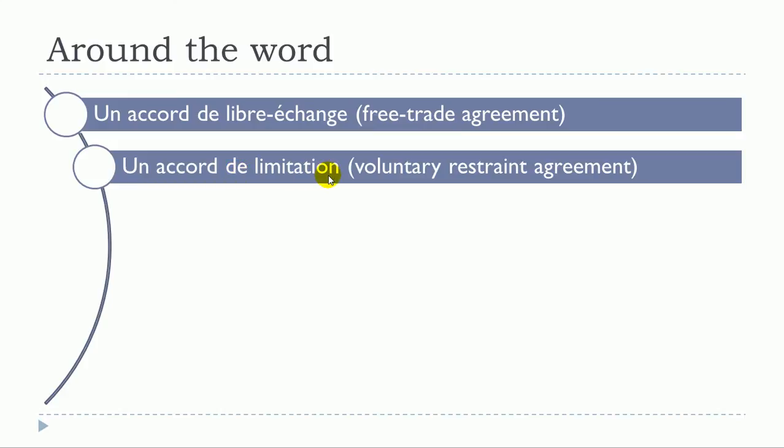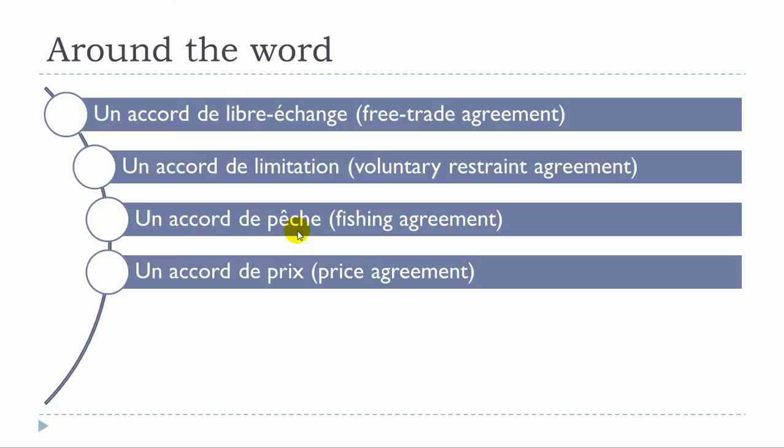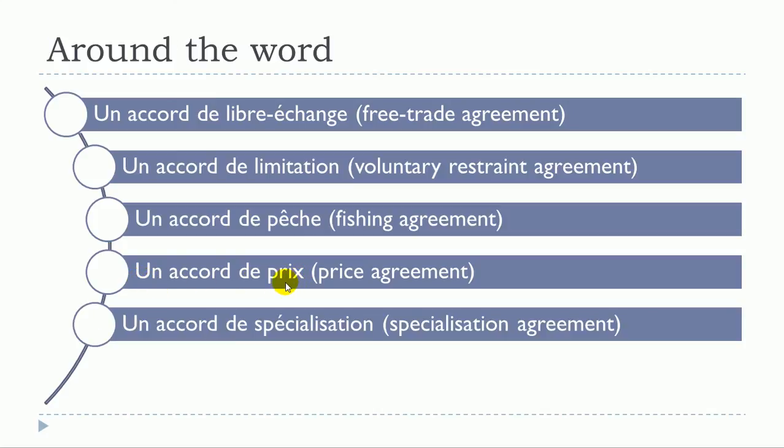Un accord de pêche, un accord de prix, un accord de spécialisation.